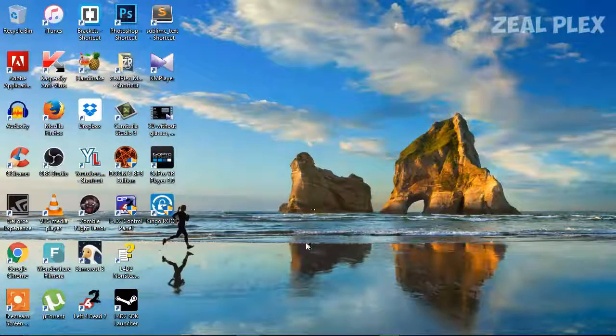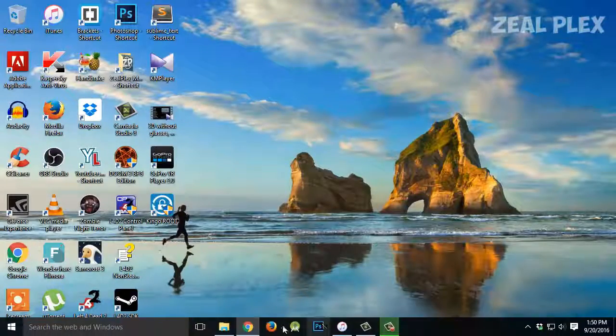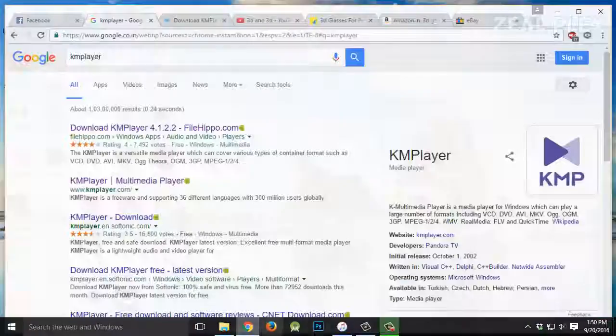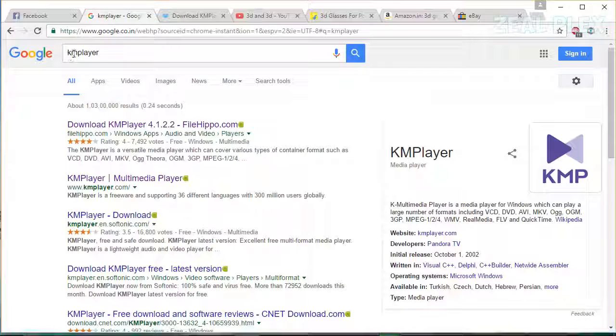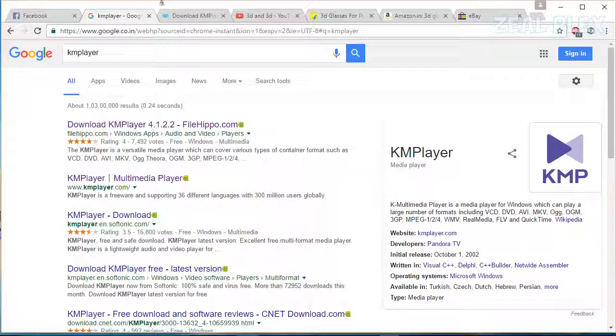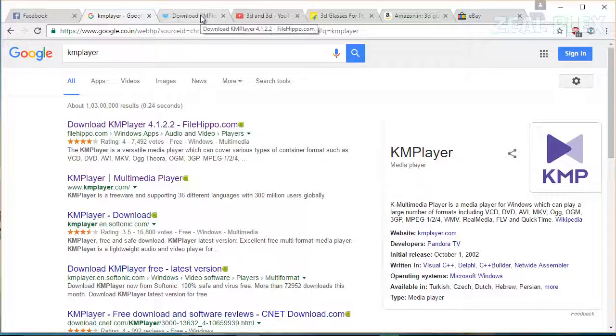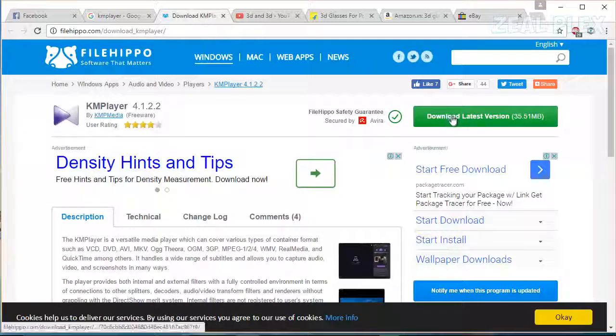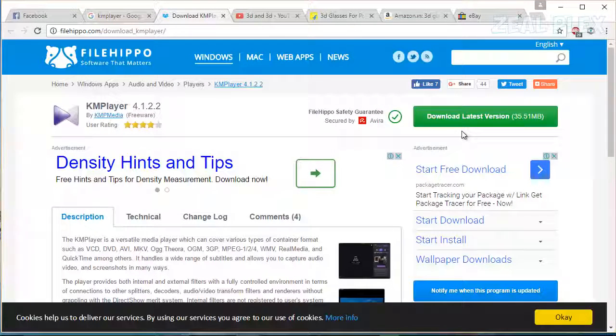Second thing you need to do is go on Chrome and type KM player. So you can go and hit download and I'm recommending you to download this one because it is much more relevant and it is going to give you much better experience as VLC player is not that good in it.